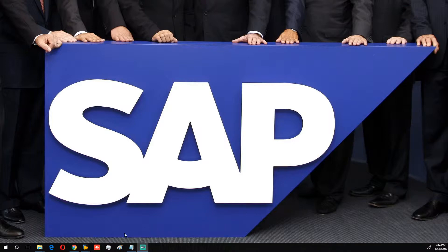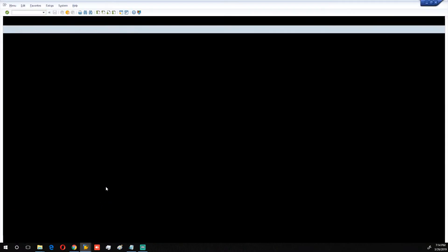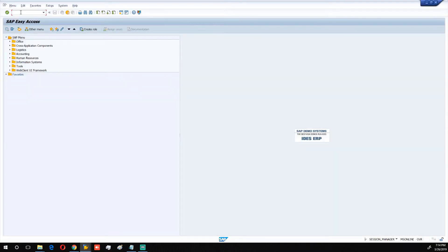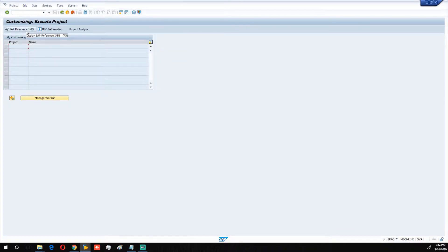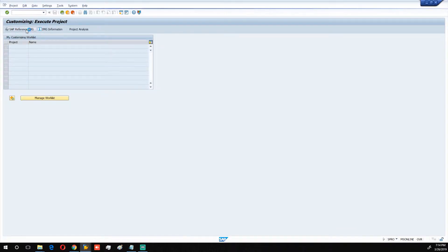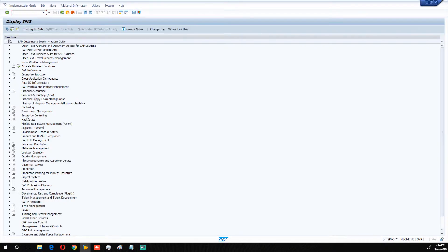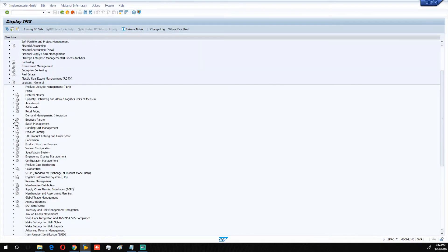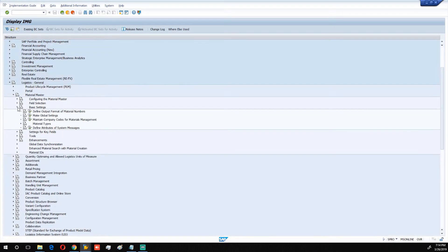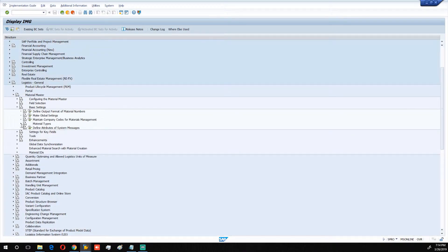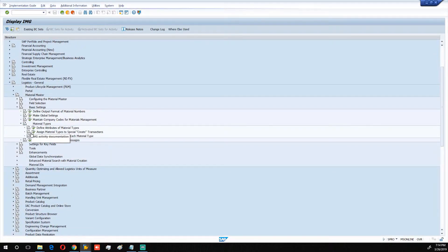So, number ranges for material types — go to the backend, the SAP system. Go to SPRO and enter. Then navigate to Logistics General, Material Master, Basic Settings, Material Types, Number Ranges for Material Type, and click enter.